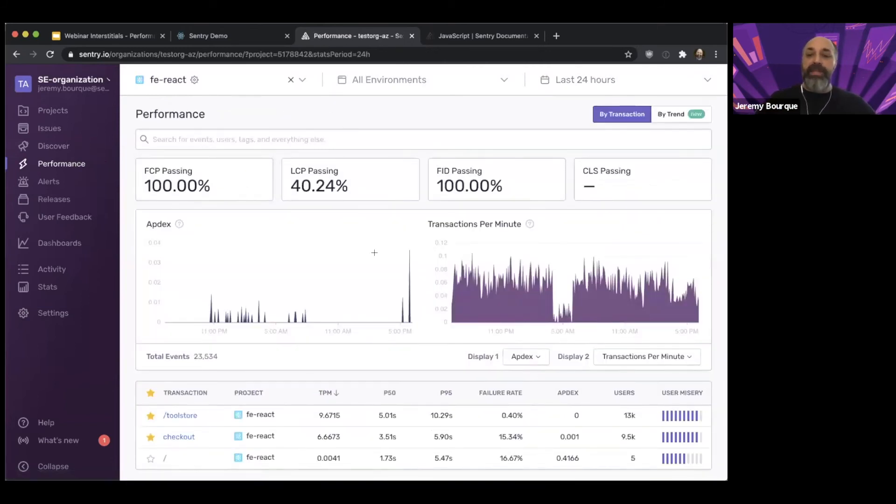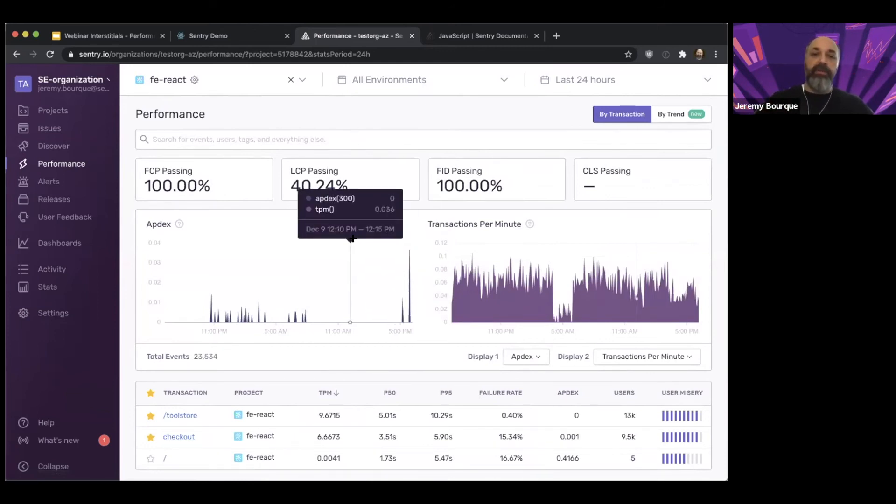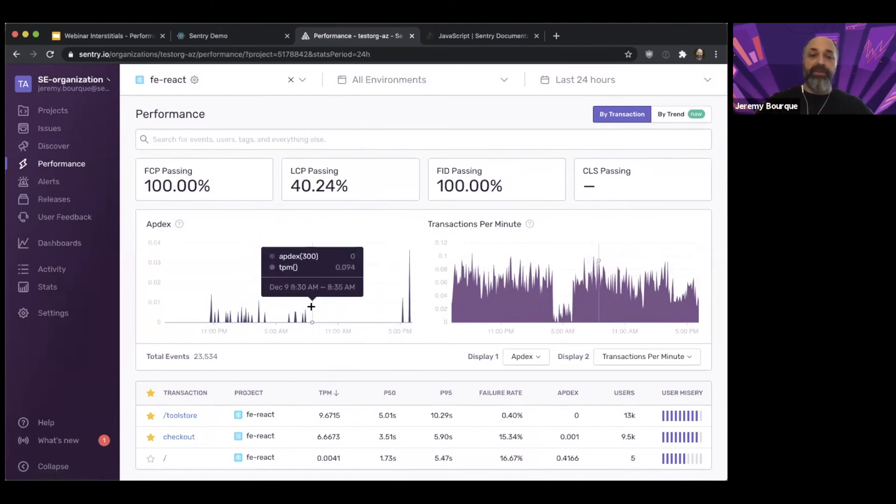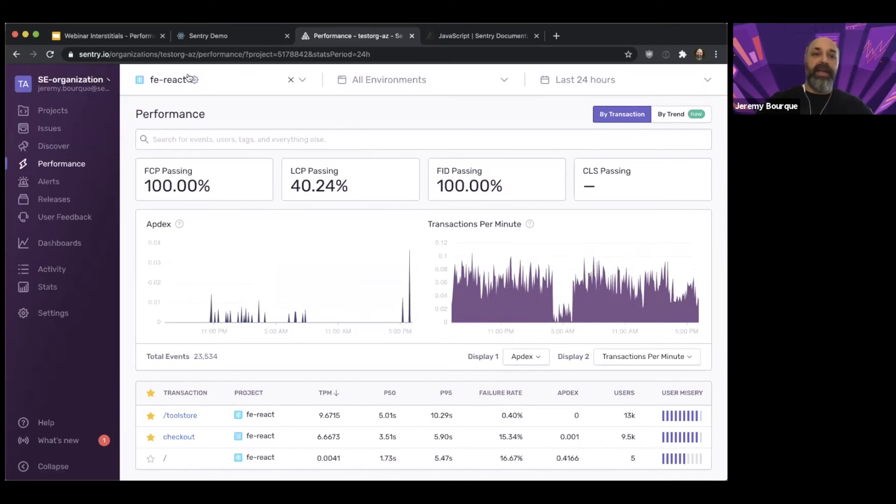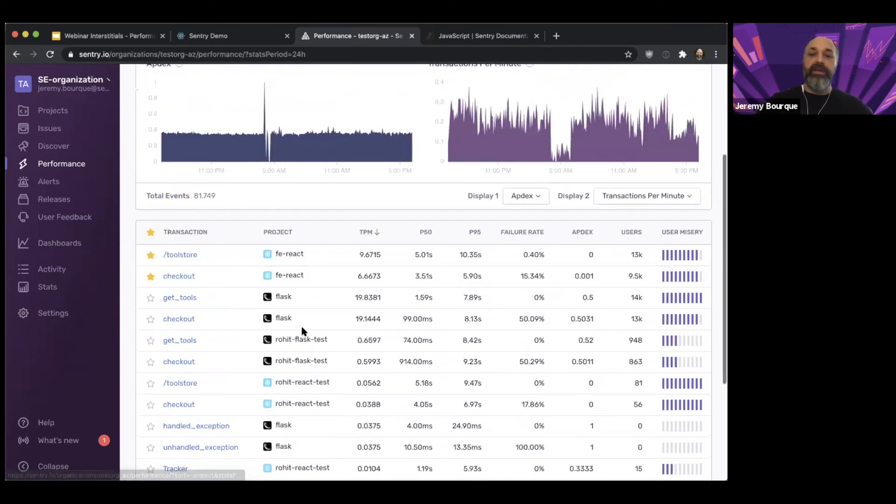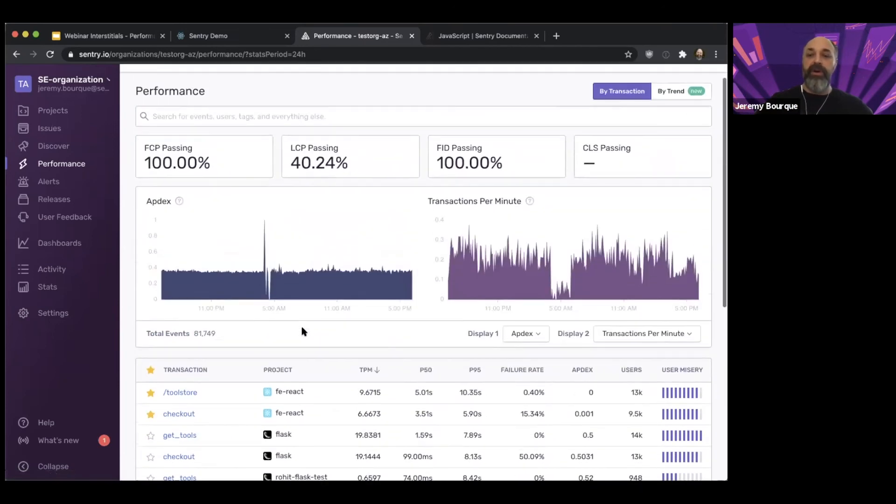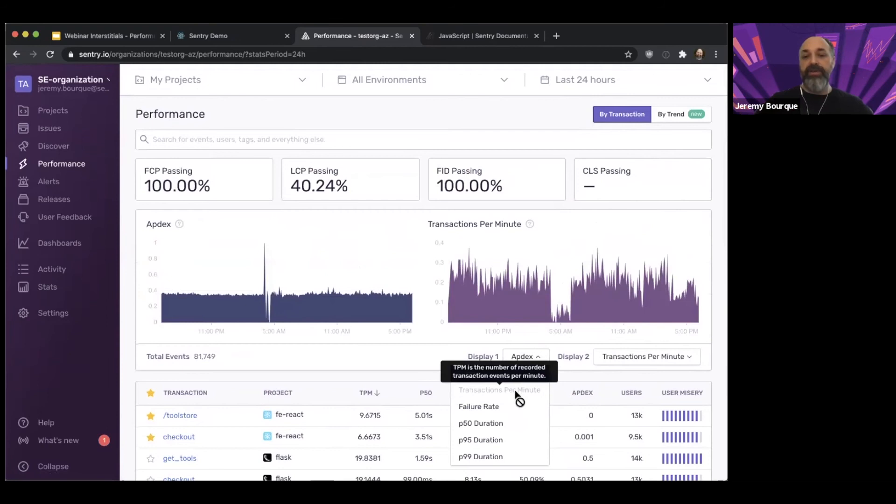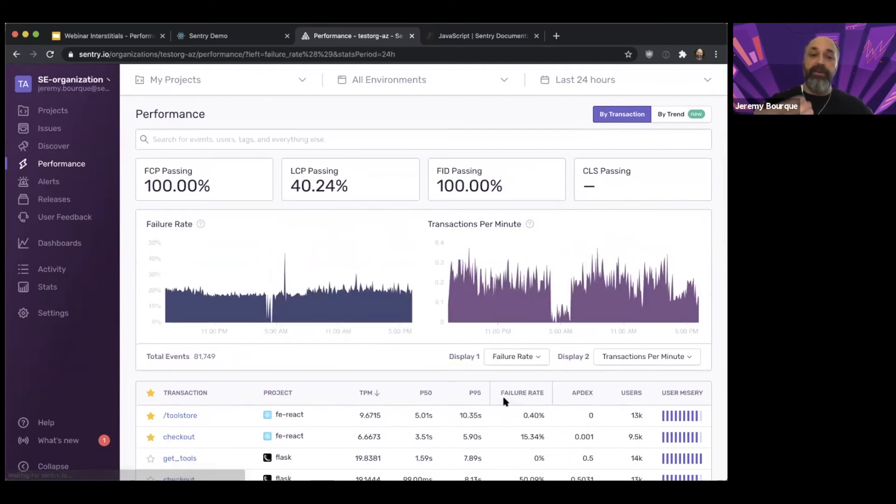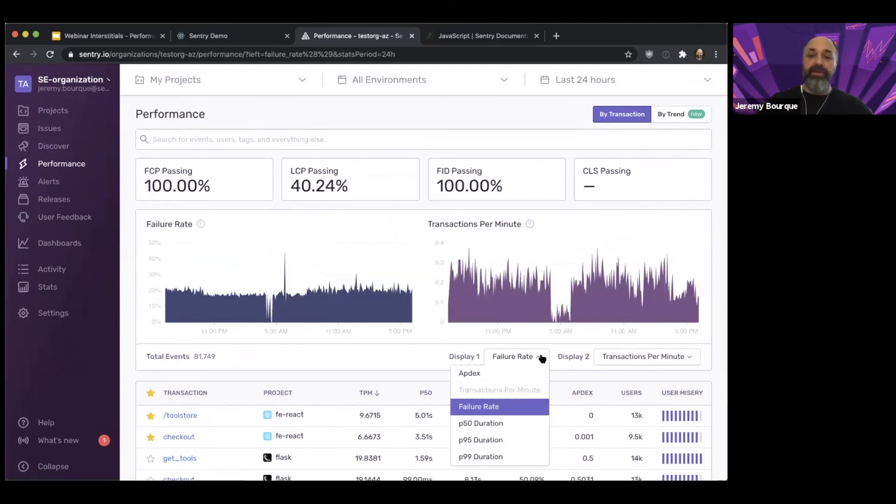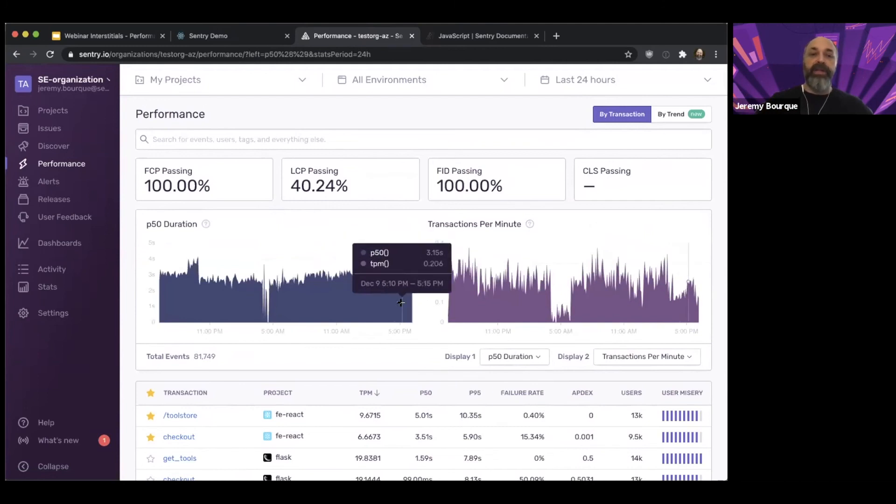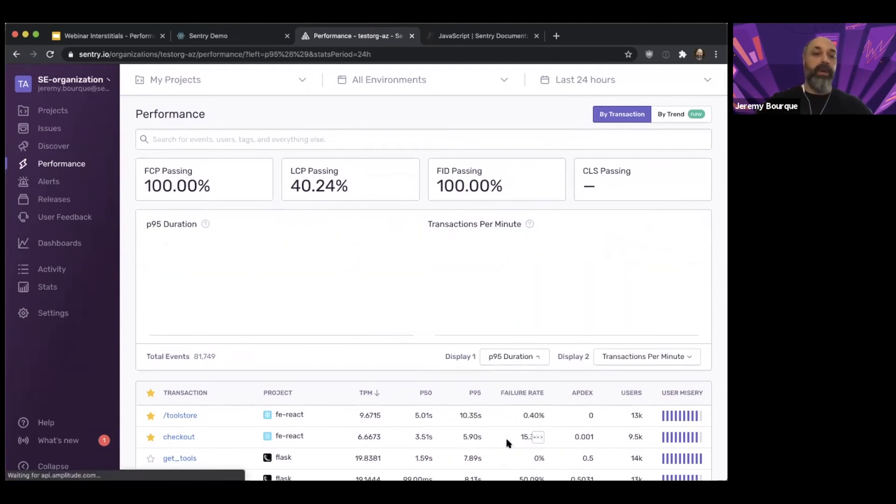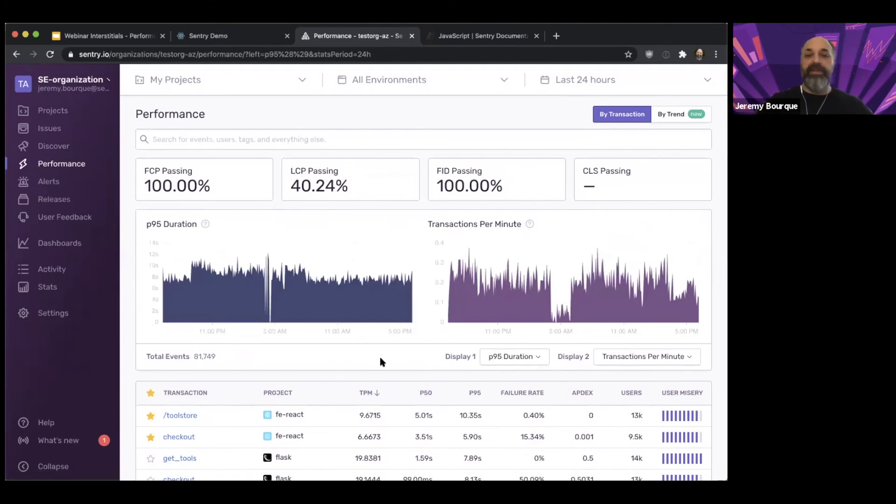The next piece that I wanted to draw your attention to is on the homepage itself. So there's a little bit of customizability here. We've got a couple of at-a-glance graphs that show an overview across all of the transactions. Right now I'm focused on this particular front end React project. If I want to see across all my projects, I can switch the filter bar and get a wider view. I can choose what I want to see here and there's a few different options. So I can see my APDEX or I can see my failure rate based on the transaction status that's returned. Or I can see different duration breakdowns.